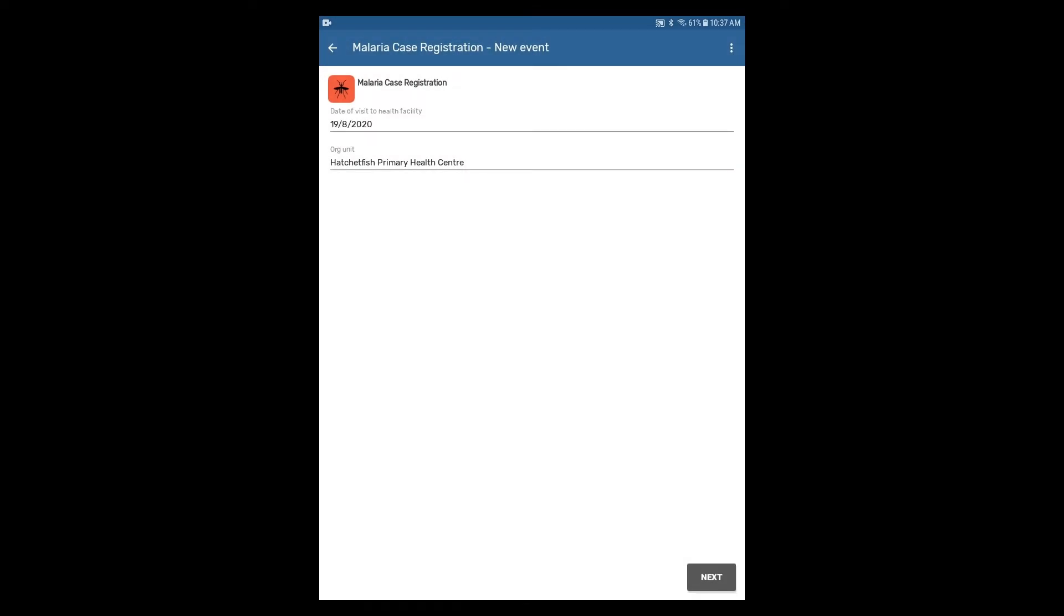Note that you may need to hide your keyboard on the device in order to view the Accept button. With the date of the visit to the health facility and the organization unit fields filled in, you can then click Next.